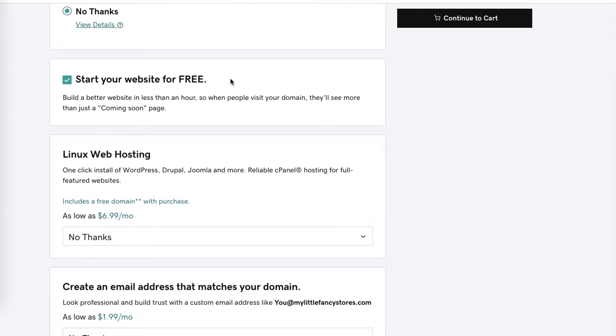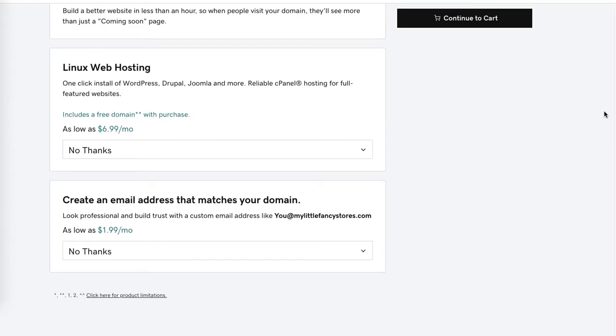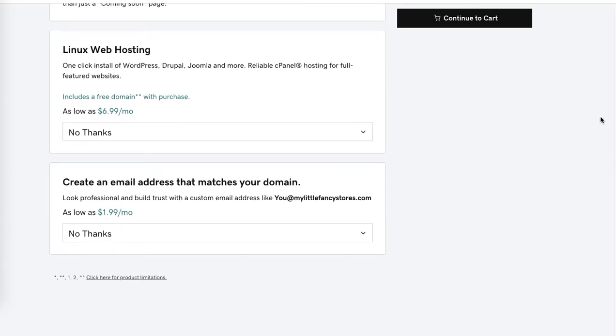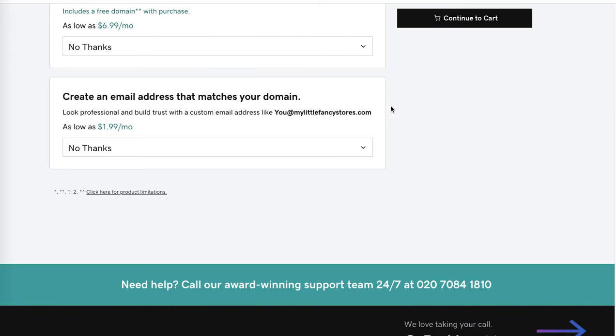You can start your new website as well, but I don't recommend taking that, especially if you already have a Shopify store at this stage. Linux web hosting - I believe this is for WordPress and other website providers. You don't need to add it, so no thanks. Create an email address that matches your domain - no thanks. I'll show you how to create an email address that is powerful because it's hosted by Google, by Gmail. These are usually very limited with space and very slow, so I don't recommend getting email matching your domain name with the domain host.